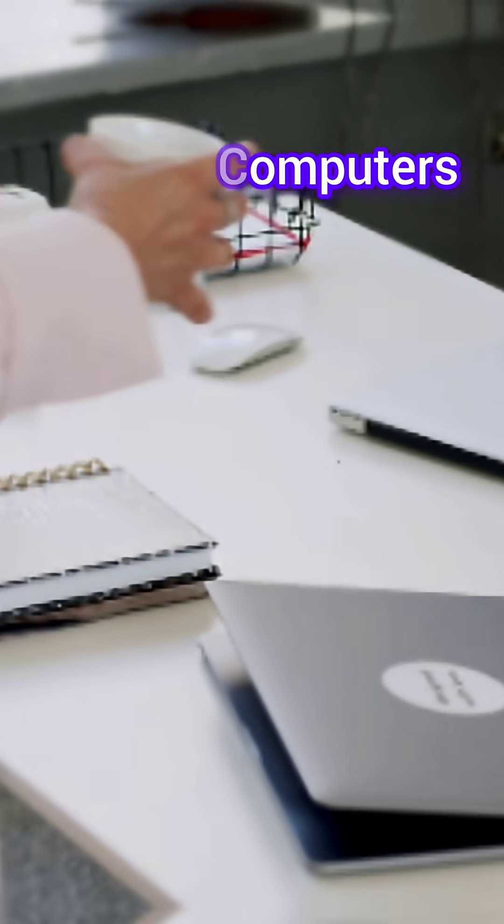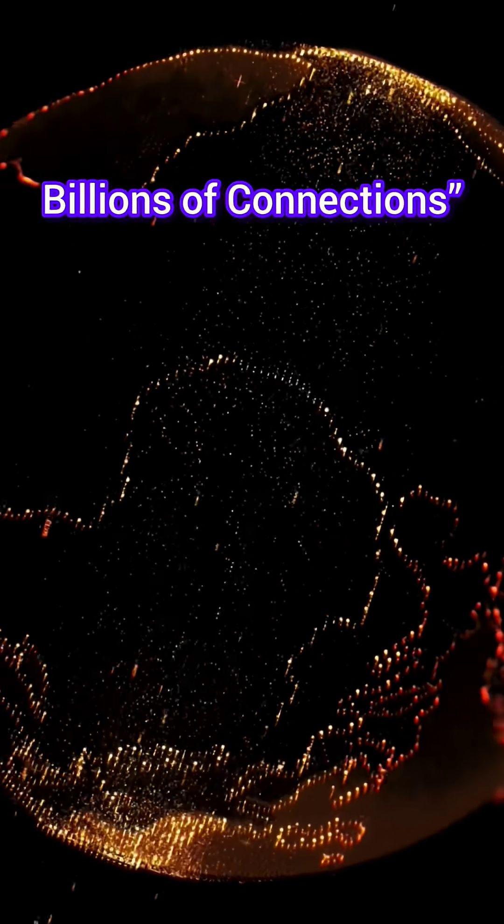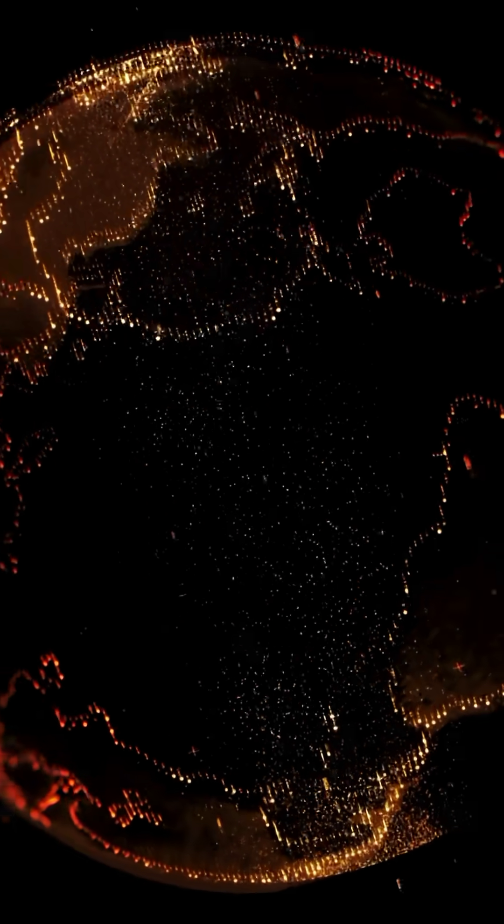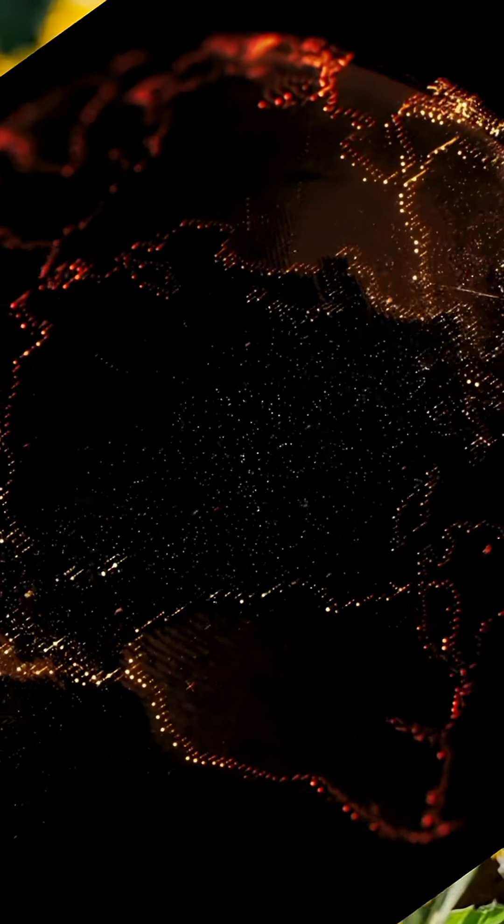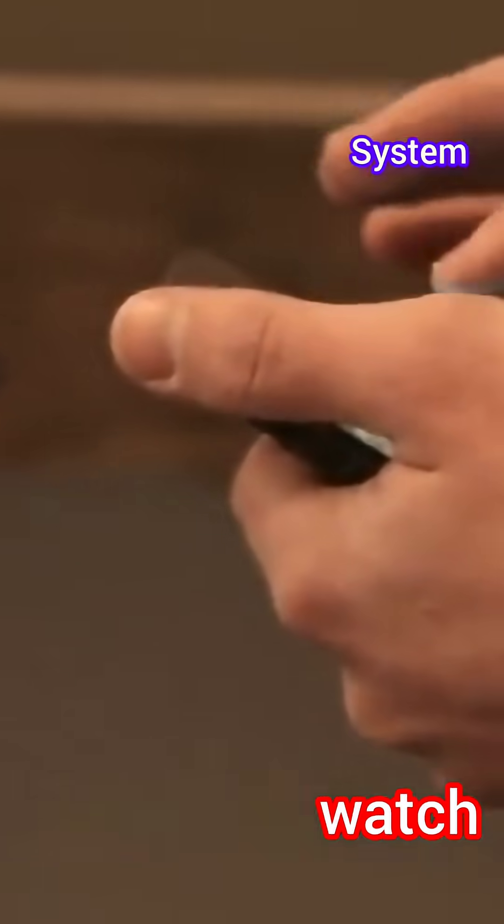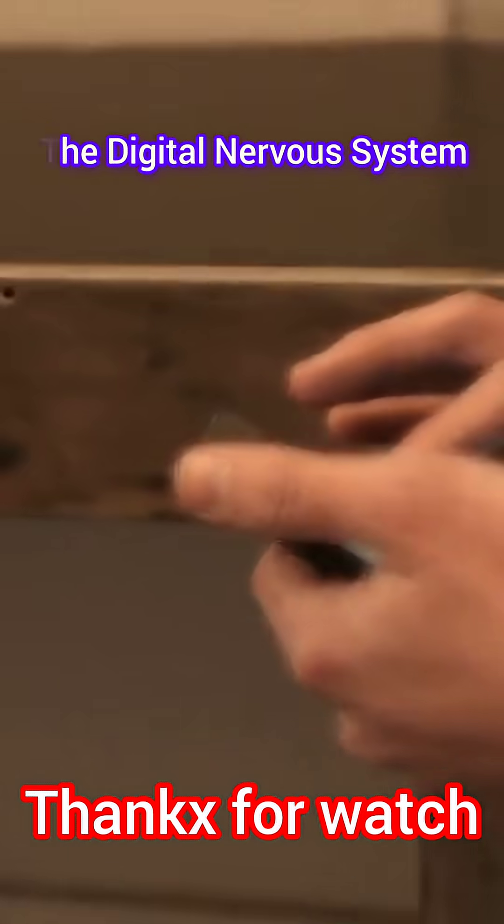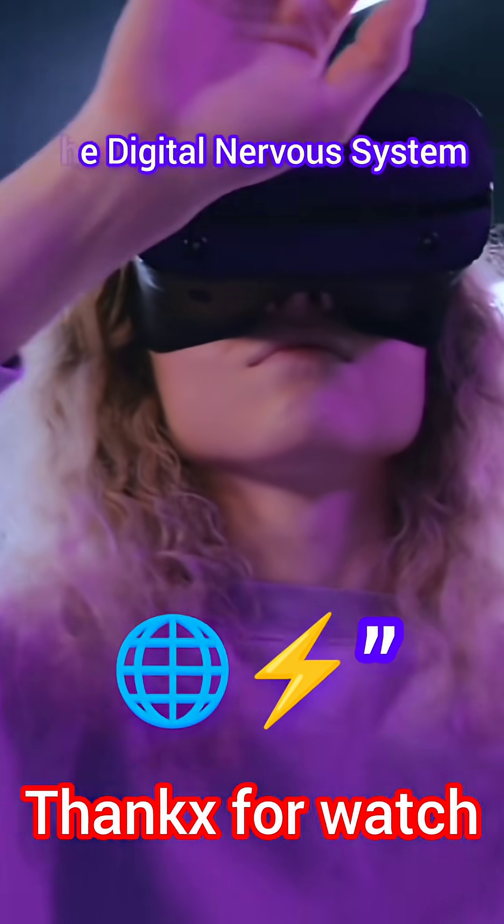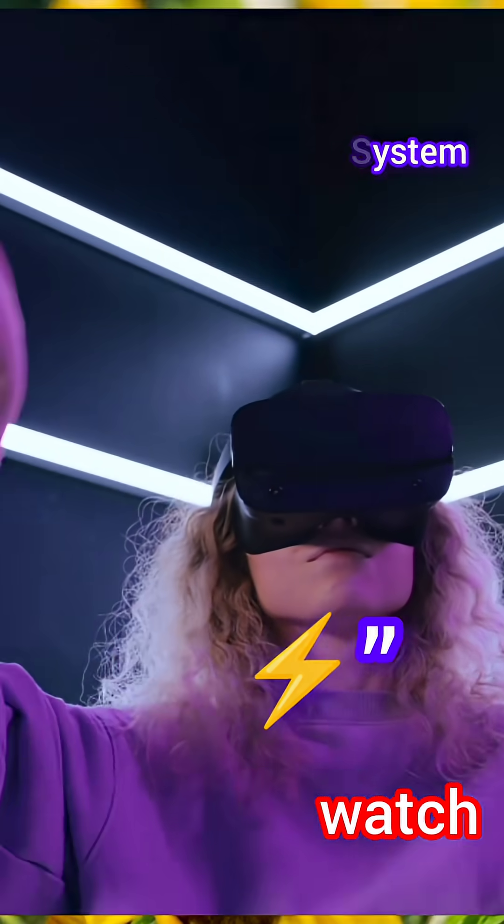From four lonely machines to the entire planet buzzing online, the Internet became humanity's digital nervous system. And it's still changing the way we live, dream, and connect every single day.